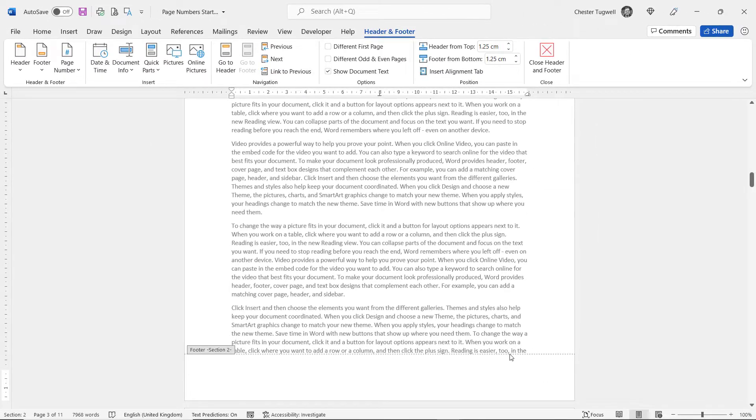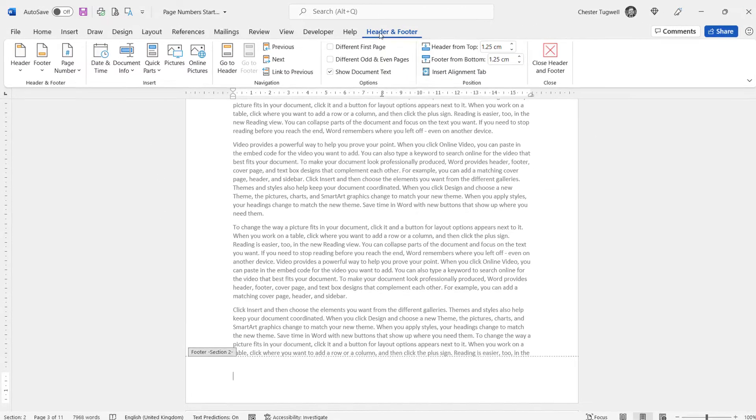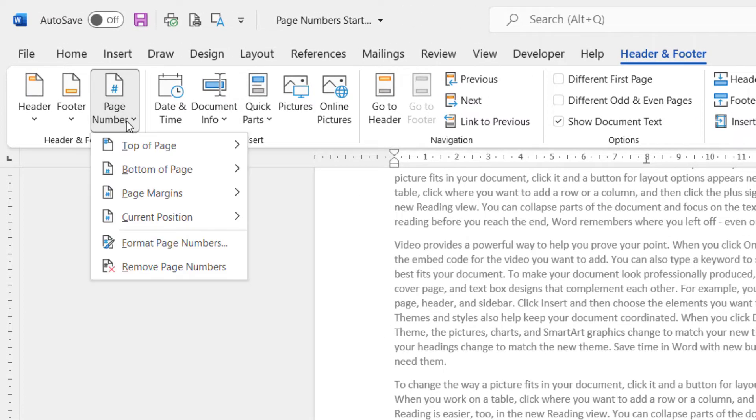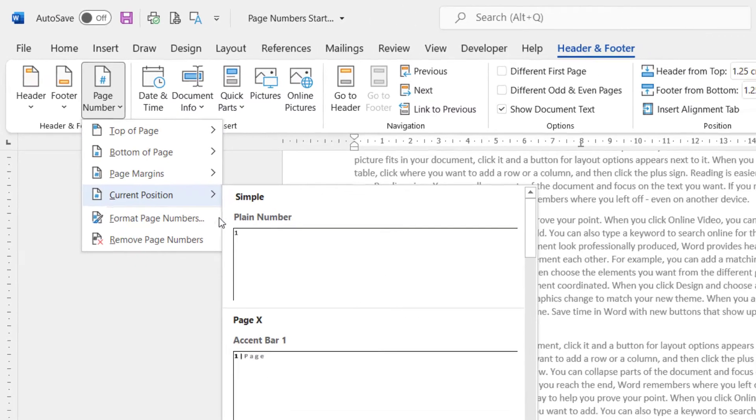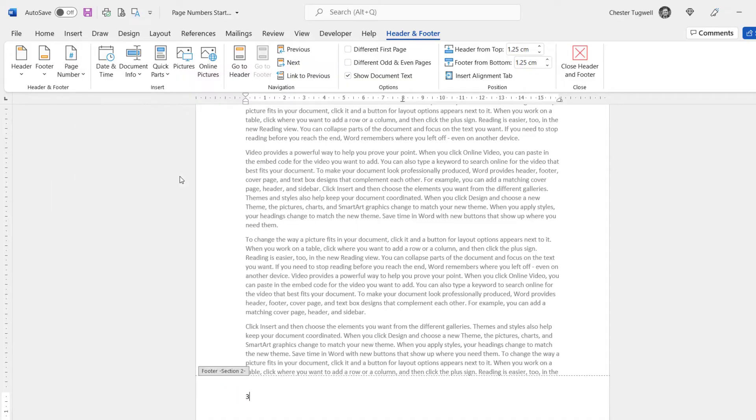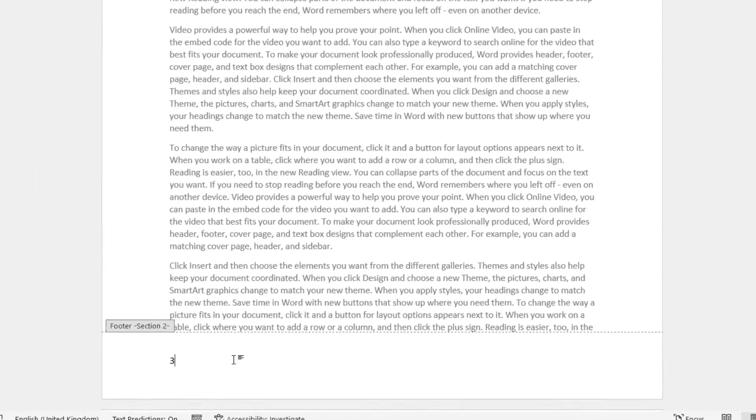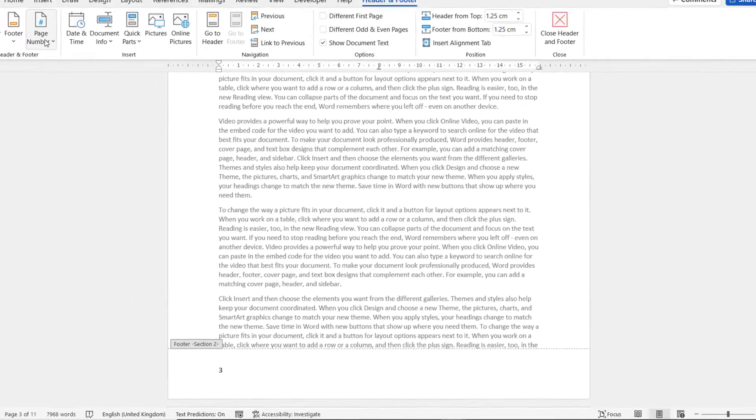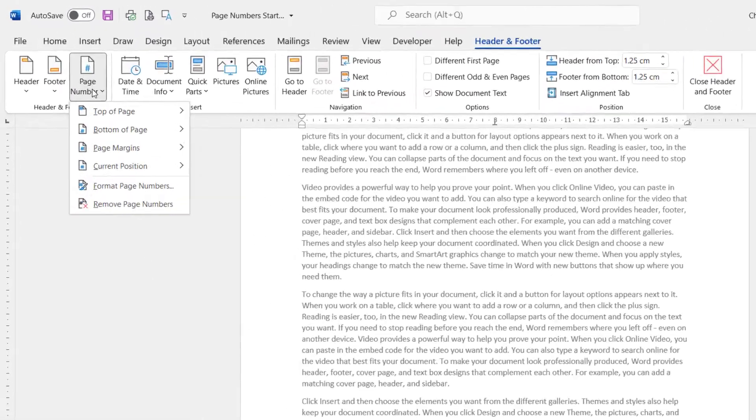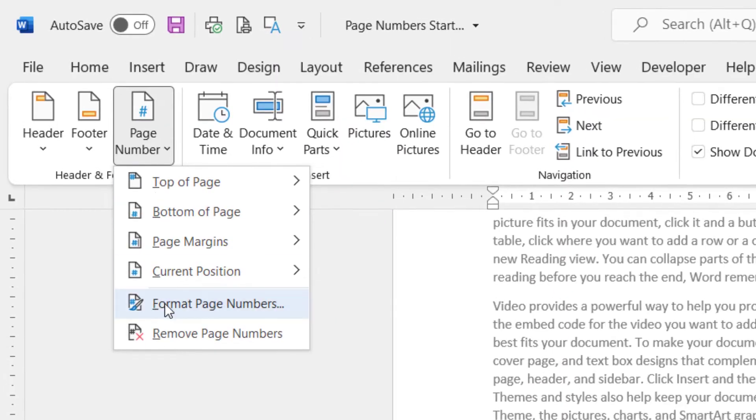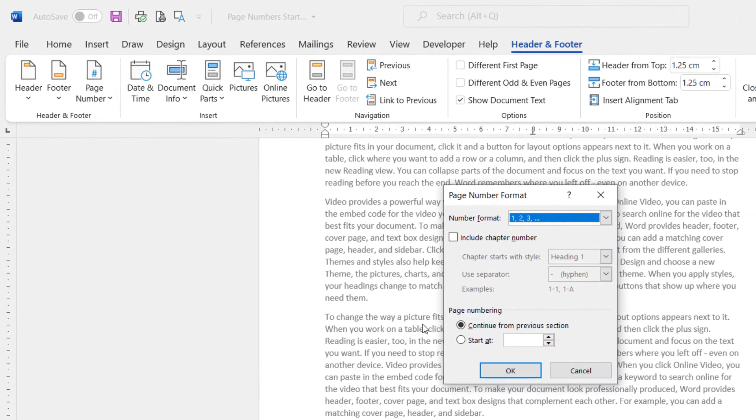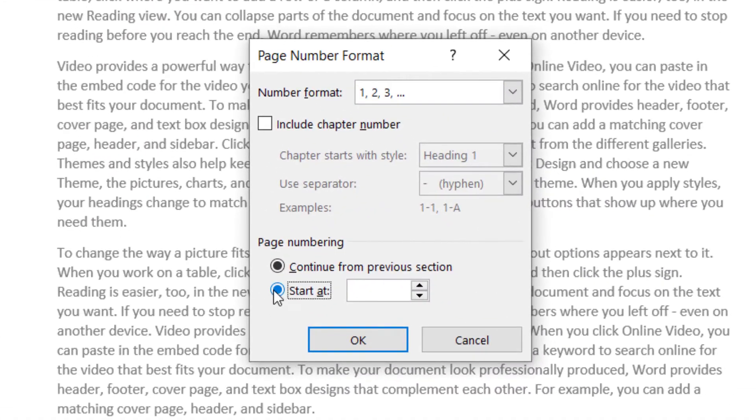So once we've done that, we can put in our page number. Header and Footer tab on your ribbon, Page Number, Current Position, and I'm just going to go for Plain Number. You can see that the number starts at 3 because this is the third page in my document, so what I need to do is go back to the Page Number button and go to Format Page Numbers, and I need to start it at 1.